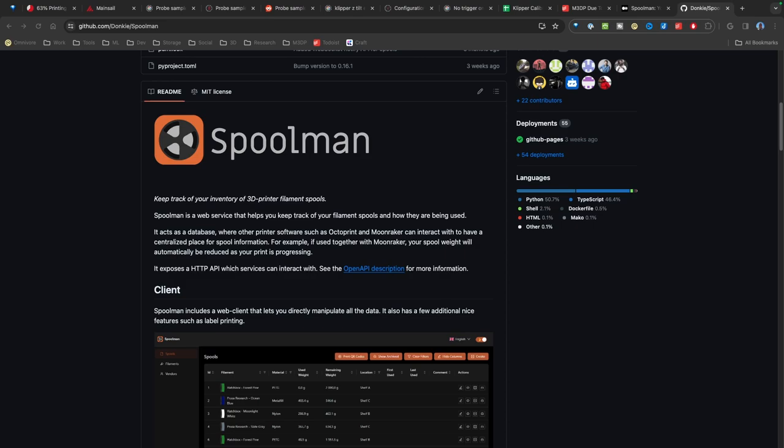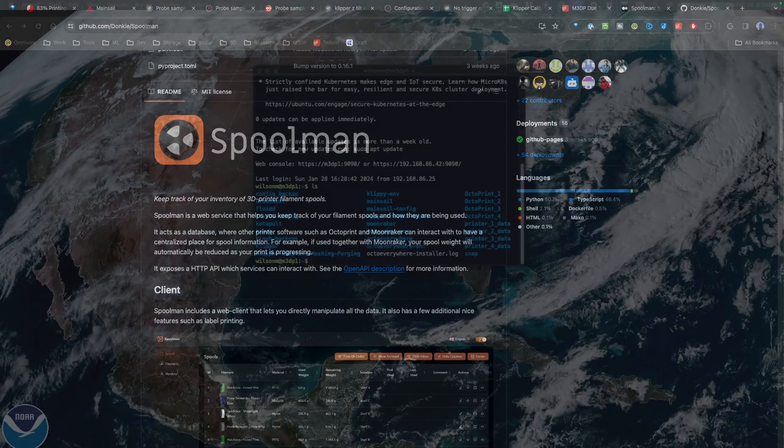So today, what I'm going to do is set this up. In some of my older videos, I went through how to set up a print server, and I'm going to use one of my print servers as the Spoolman server where I'm going to have my master database of spools. And then I'll tie this into mainsail on some of my other printers so we can leverage it. I'll walk you through the steps. And I'll be honest, it's pretty easy.